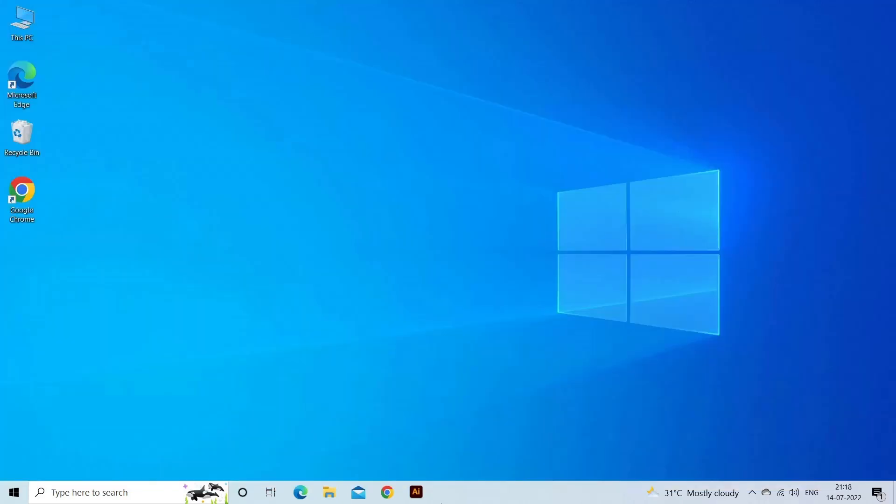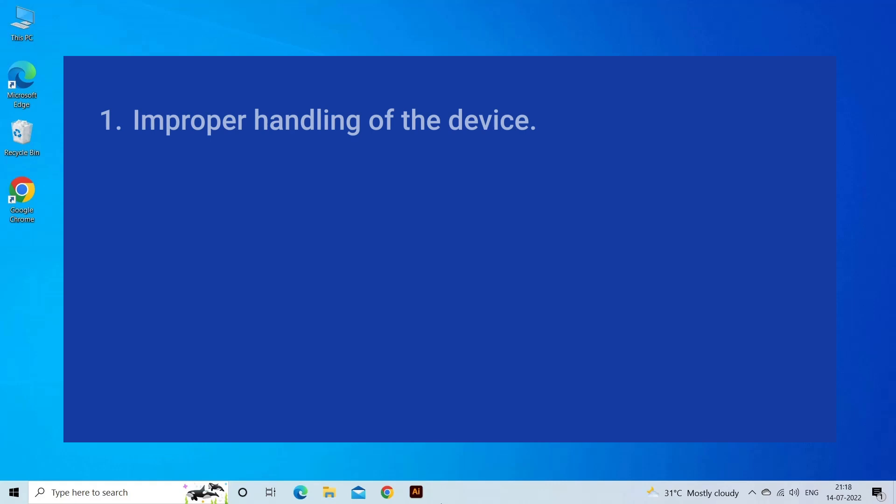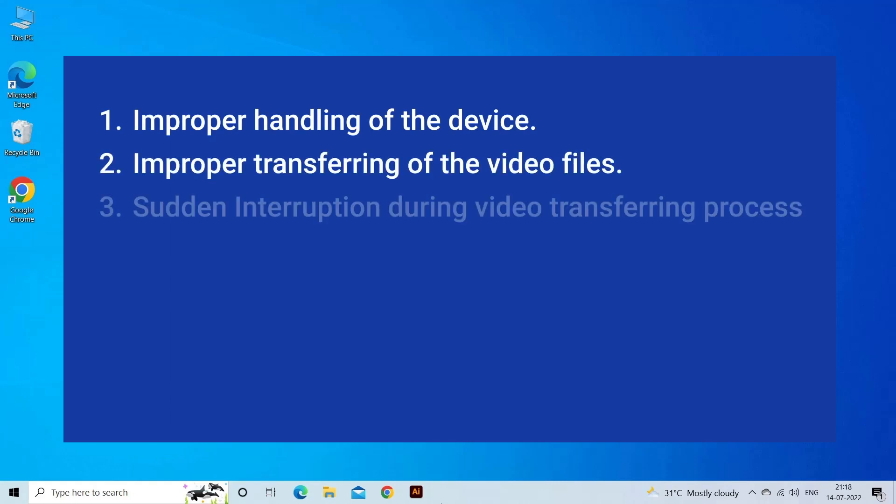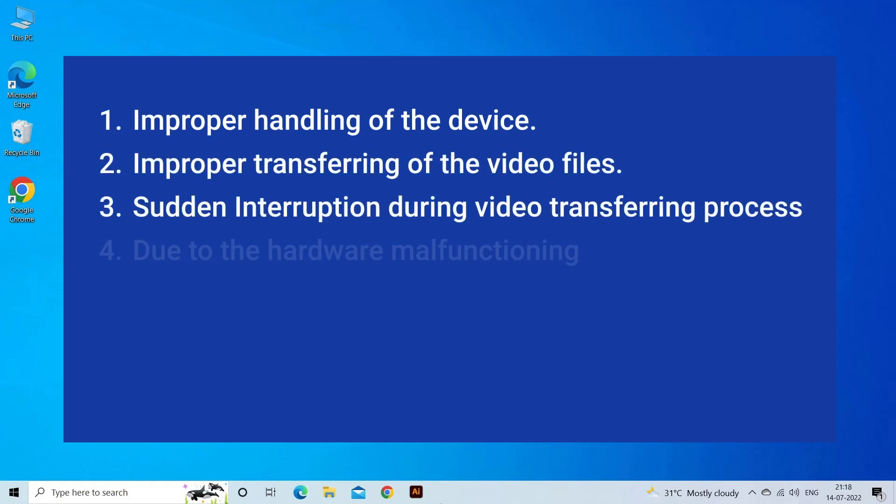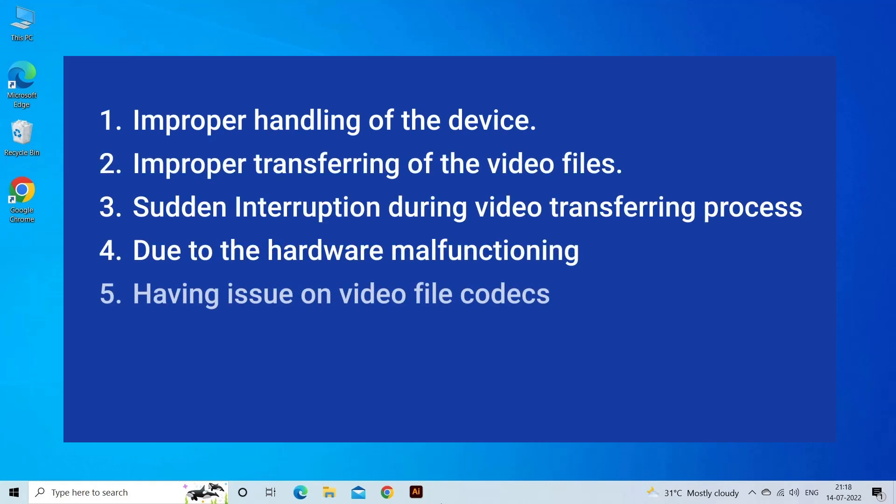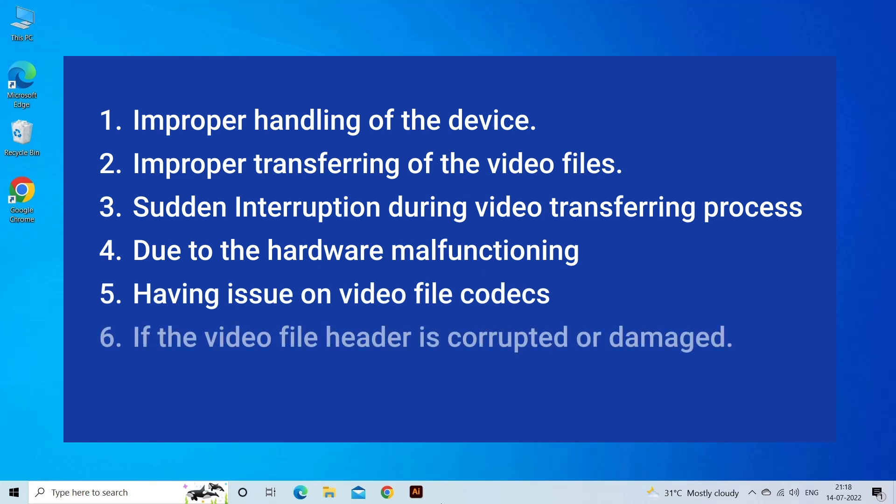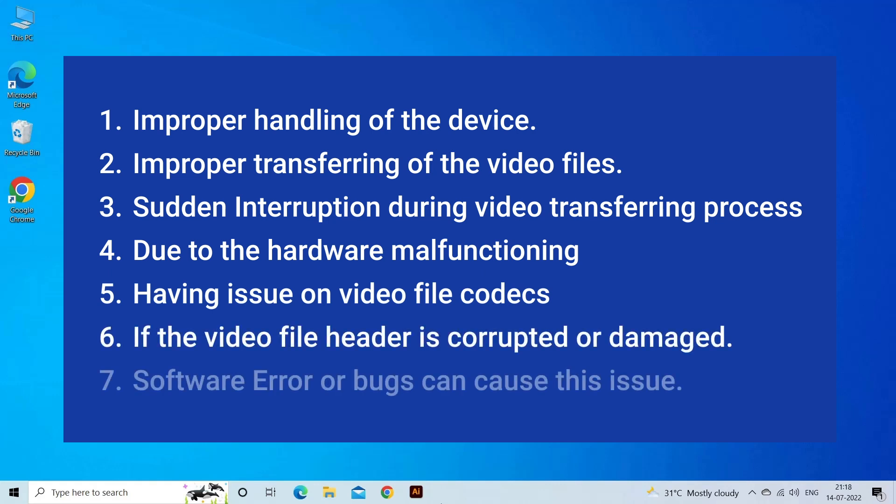Hikvision video recordings get corrupted due to improper handling of device, incorrect transfer of video files, interruption during video transferring, hardware malfunctioning, issue with video file codecs, corrupt or damaged video file header, software error or bugs.